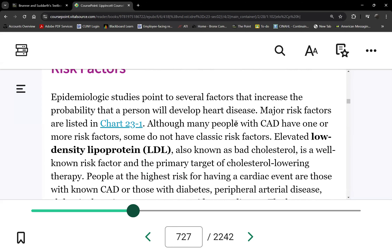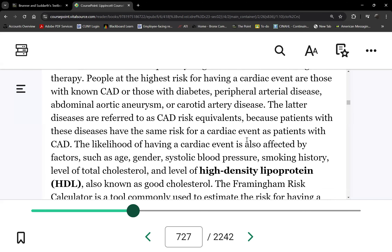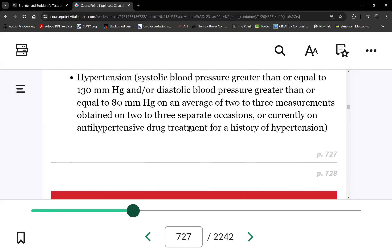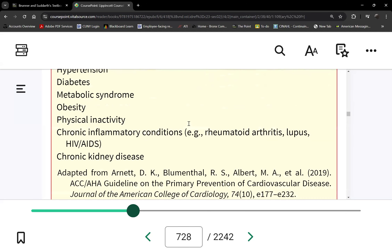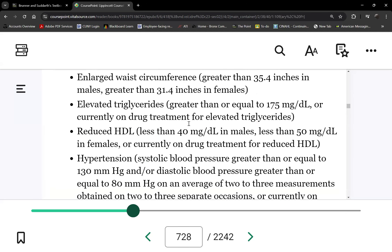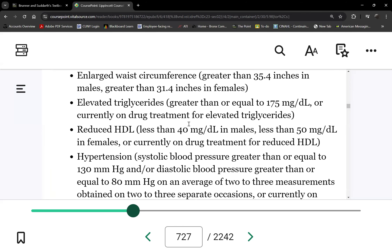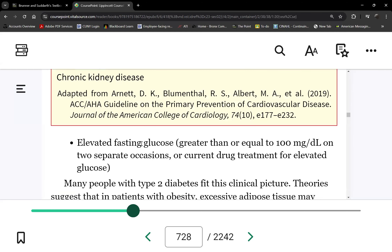Risk factors for CAD center on metabolic syndrome, which has five characteristics: abdominal obesity, high cholesterol, high triglycerides, prediabetes, and hypertension. If a patient has three or more of these five, they have metabolic syndrome.